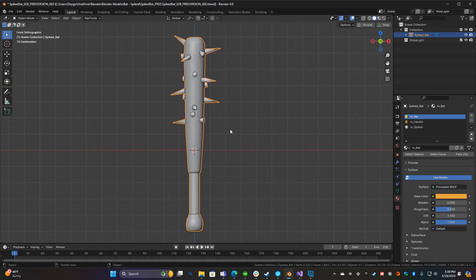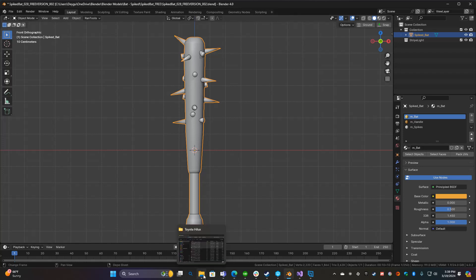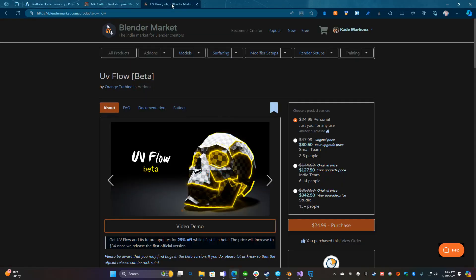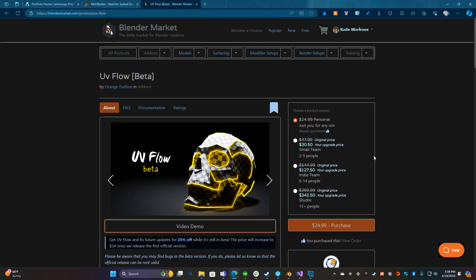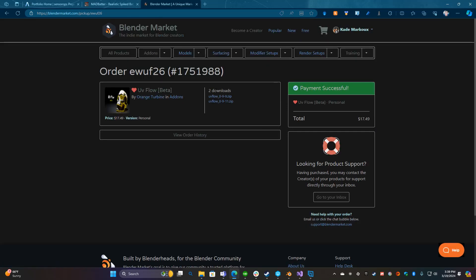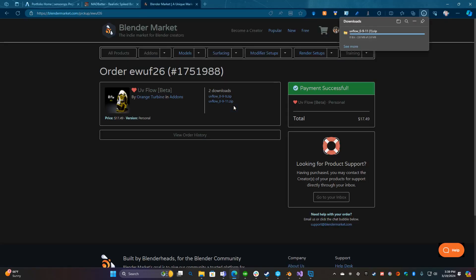To get to UV Flow, first thing you want to do is go to UV Flow on Blender Market and search for it. After you buy it you can just go view to order and then download it. The latest is 9.11. Just go ahead and download that zip file. I've already got it downloaded.